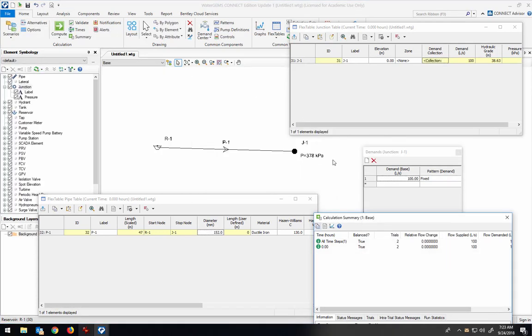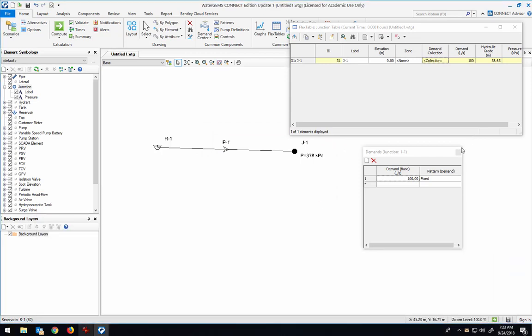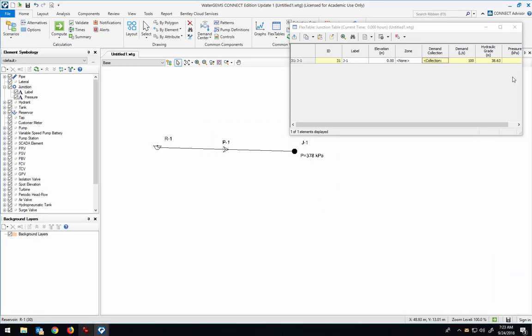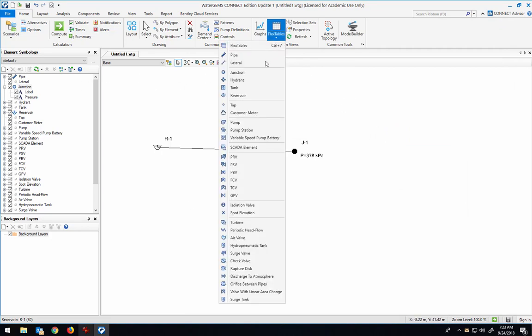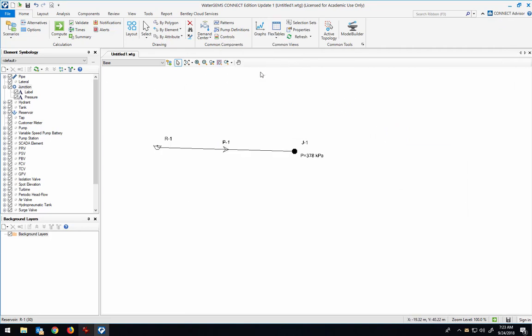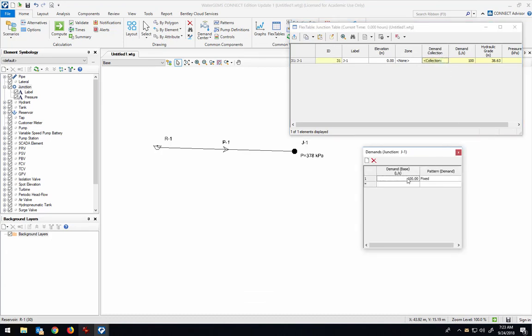So very briefly, just to reemphasize, the way that you get to where you can enter the flow rate, once you've drawn your network, you just go into the flex table, open up the junction, and demand collection is the spot where you click on it. Then it gives you a location to say how much demand is coming out of junction one.